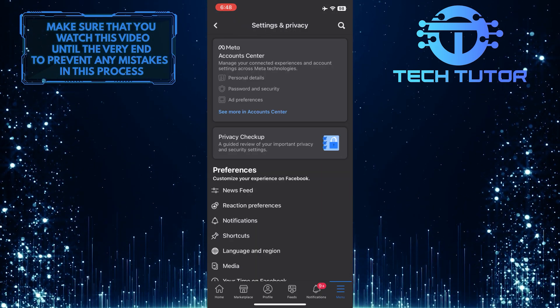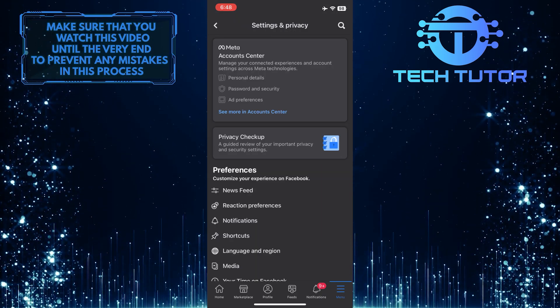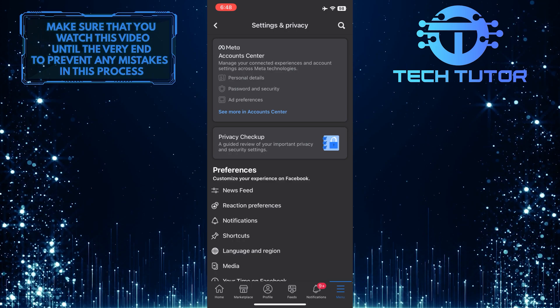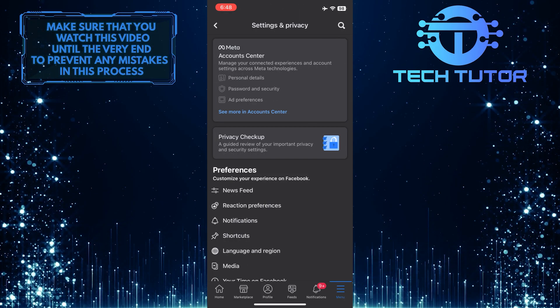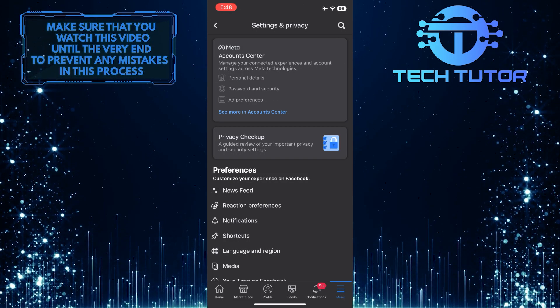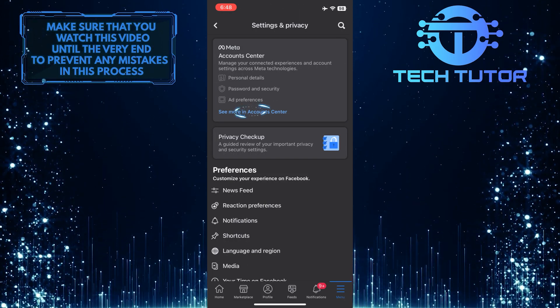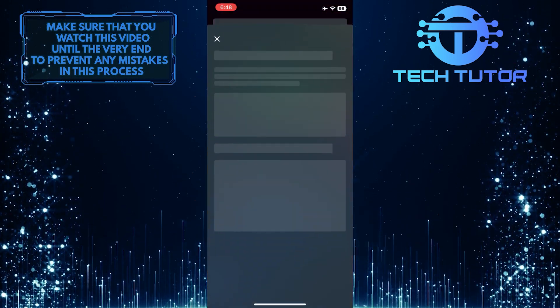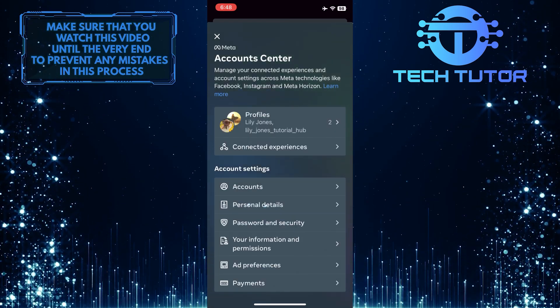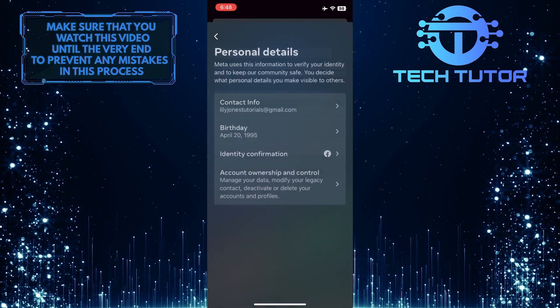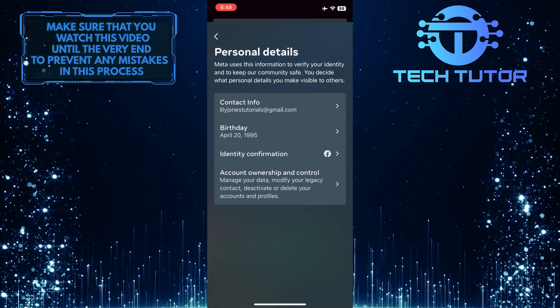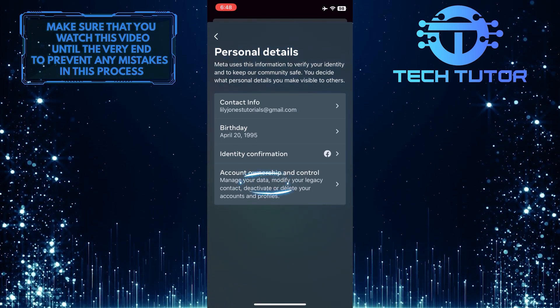Now you'll see an option called Account Center at the very top of the page — manage your connected experiences and account settings across Meta technologies. Just tap where it says See more in Account Center. After that, tap where it says Personal Details, and then tap where it says Account Ownership and Control.